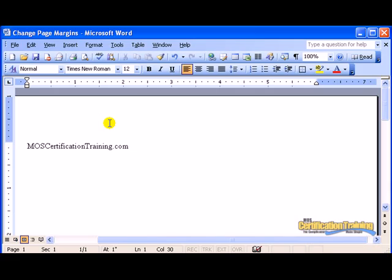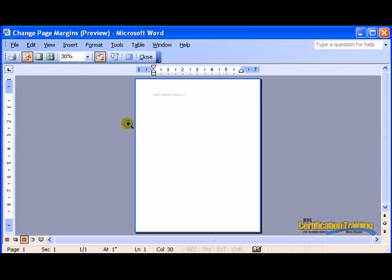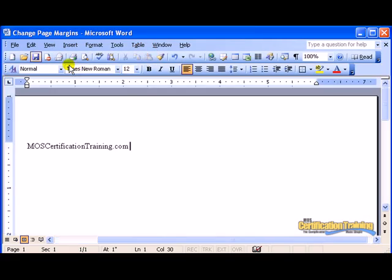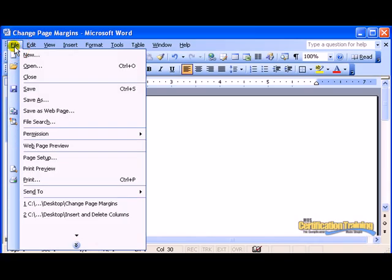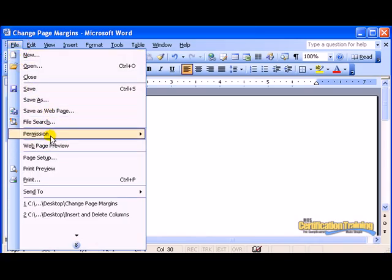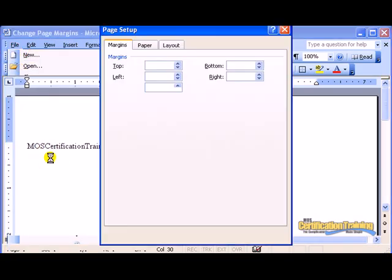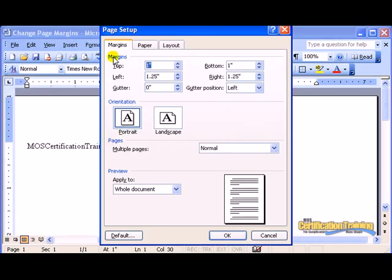The margins are the blank area around the edge of the paper. To change them, choose the File menu and then Page Setup. On the Margins tab,